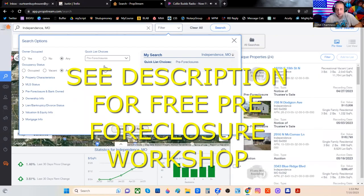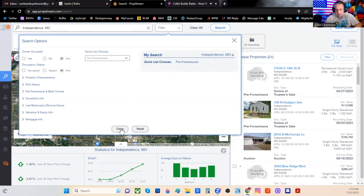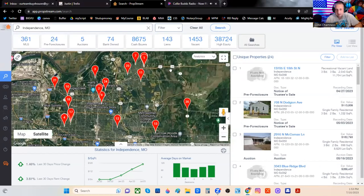So all you're going to do is click whichever one — actually do this for all of them, come back and do this for all of them — but click Pre-Foreclosures. Then you don't need to click anything down here. You can click Close if you want to.